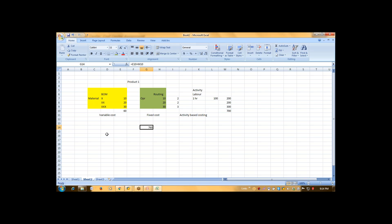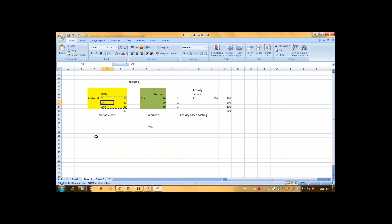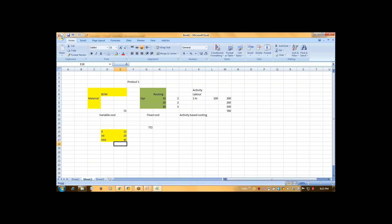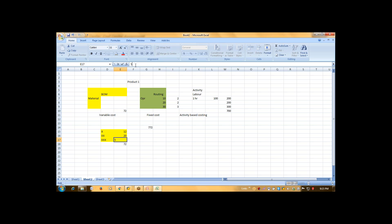Now what will happen? Suppose I started production. At that time, what I am going to do, I will consume the real quantity. So I consume, suppose I consume X item of... So I consume this item of 12 rupees, this item of 20 rupees, this item of 40 rupees. This is my actual cost. Oh, it comes same.